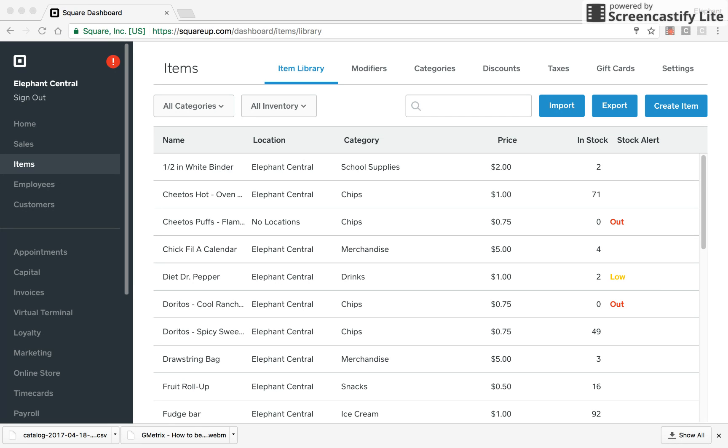Knowing our inventory is important to make sure that we are entering everything that we sell in our Square point-of-sale system to make sure that all of our sales are being recorded successfully.